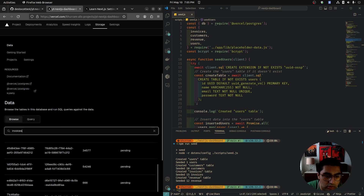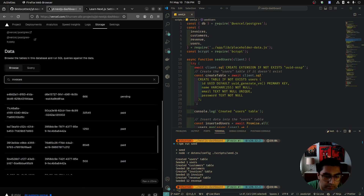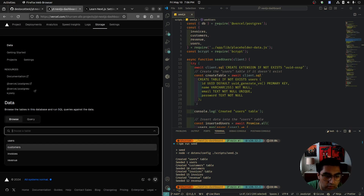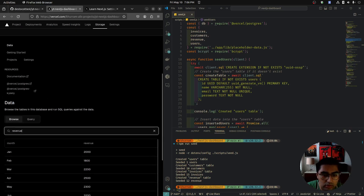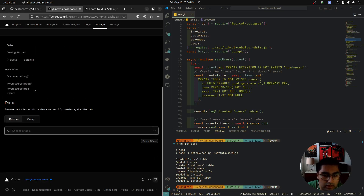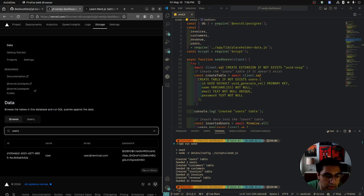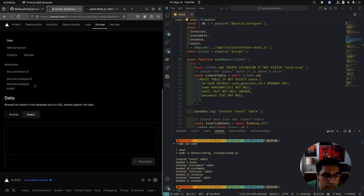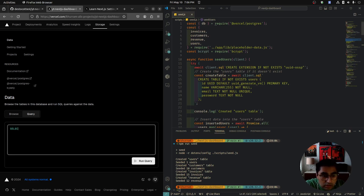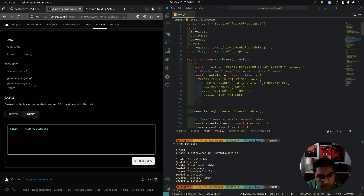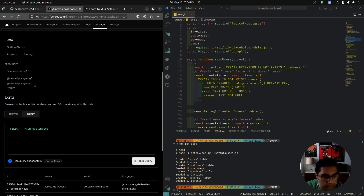We should also have invoices and revenue. Our database was successfully seeded, and we can validate that by browsing the tables. Let's also run a SQL query to verify. Select * from customers — semicolon, run it. Query ran successfully, and here we have everything from customers.